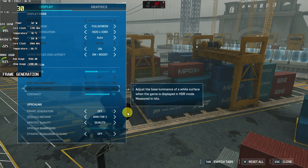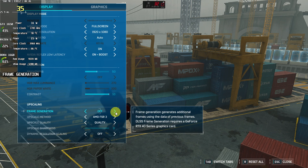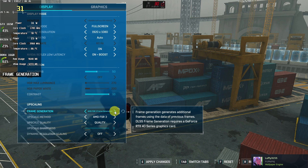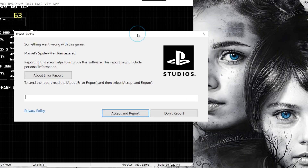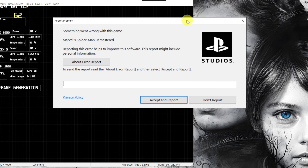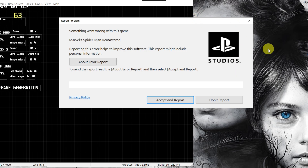Spider-Man Remastered got an official AMD FSR 3.1 frame generation update for all GPUs. If you want to know what happens when we enable frame generation on a GTX GPU, here we go — we click on AMD FSR 3 frame generation, hit apply, and the game just crashed. That's how this update is completely broken on GTX GPUs.